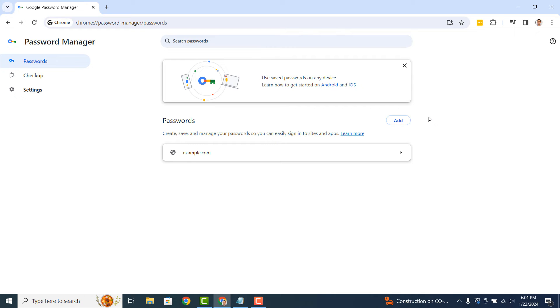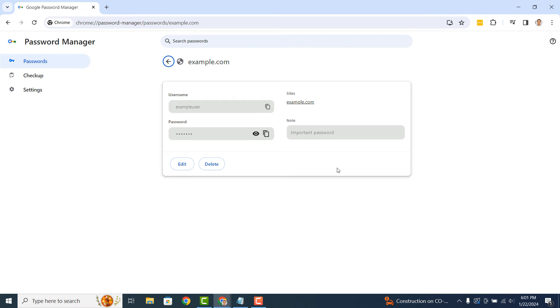As you can see on my screen, I have a saved password for example.com. And if we click on the record, you'll be navigated to the credential record.